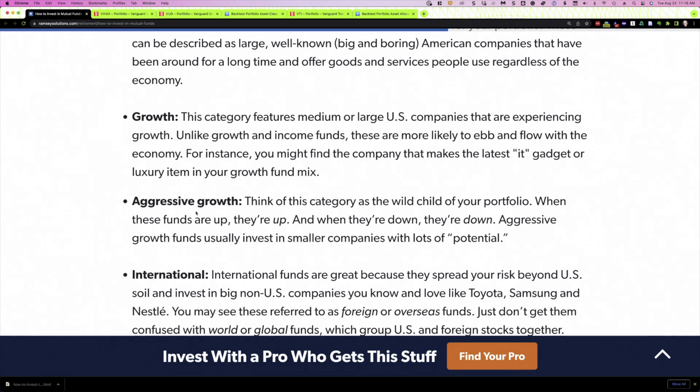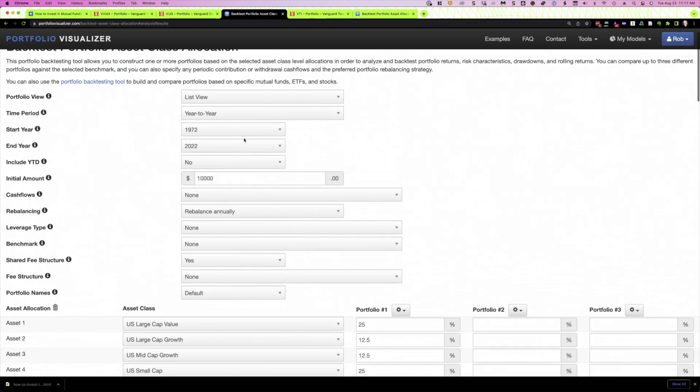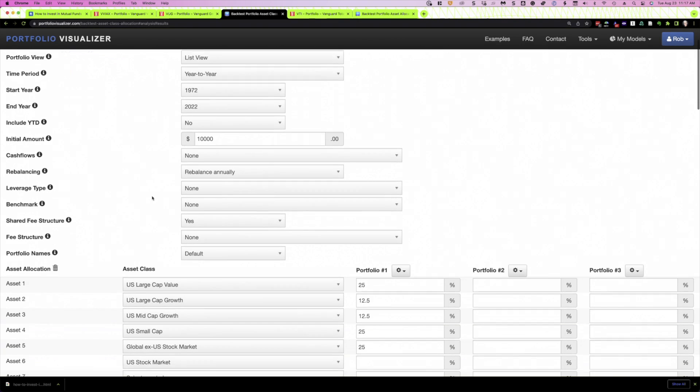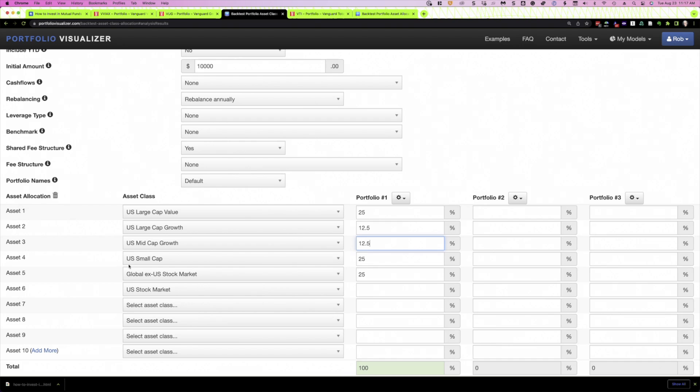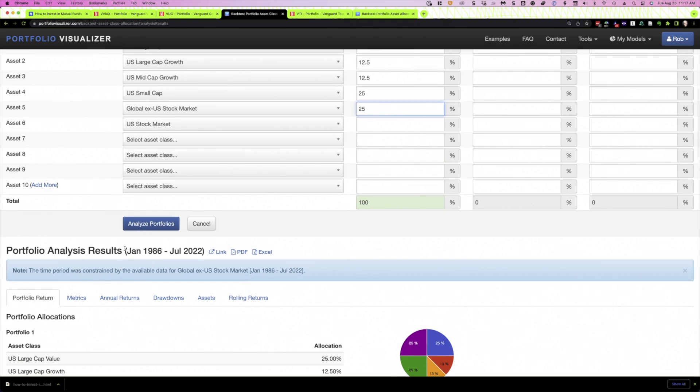So how do we want to look at this? Let's first do it from an asset class perspective. And so that's what I've done here. And I'm using Portfolio Visualizer and I'm using it at the asset class level. So we're not into any specific funds yet. We'll get there. So I've got U.S. large cap value. That's his growth and income fund. For his growth, he mentioned medium or large companies. So I've just split it in two. 12.5% goes to large cap growth, 12.5% to mid cap growth. Then we have small cap, 25%, and global excluding the U.S. market, 25%.